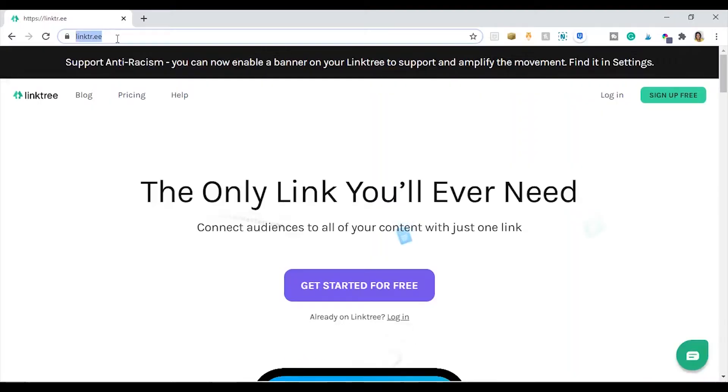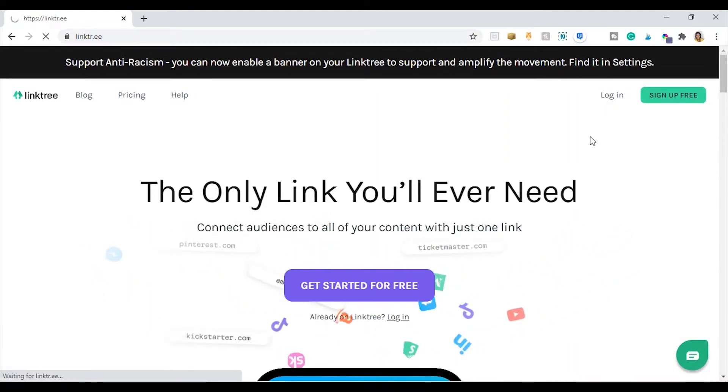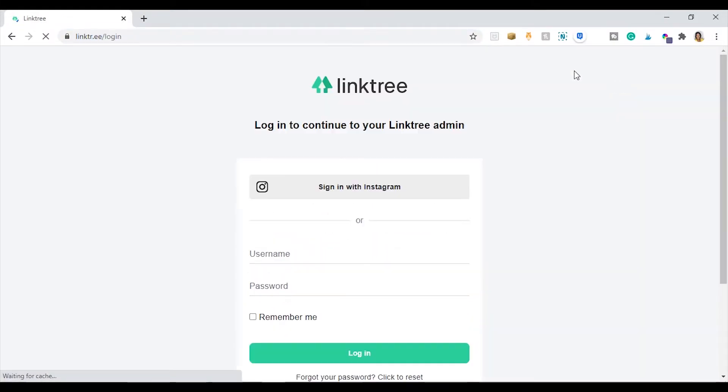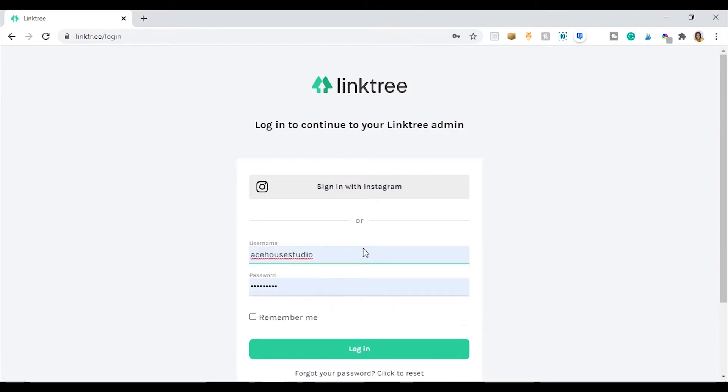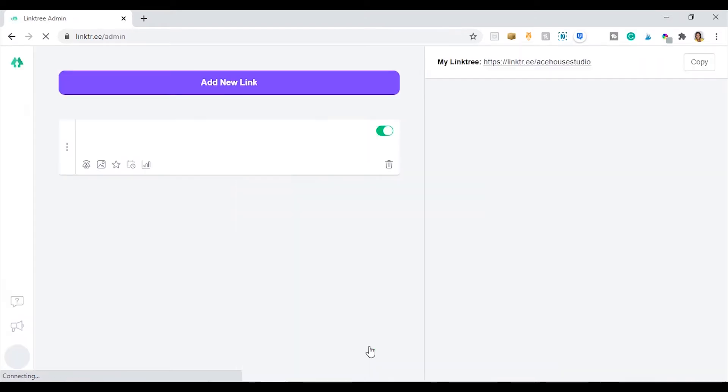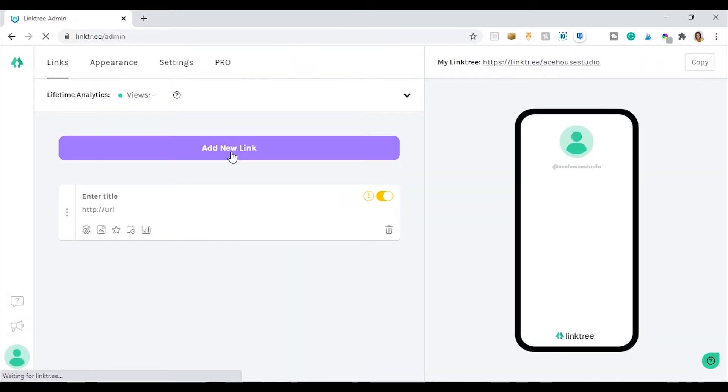Okay guys, we're just going to jump right into it. So you need to log in to your Linktree. If you don't have an account already, then sign up for one and log in to your account. And once you're logged in, you will see something like this. So there is a unique link for you to use that will be special to your landing page.